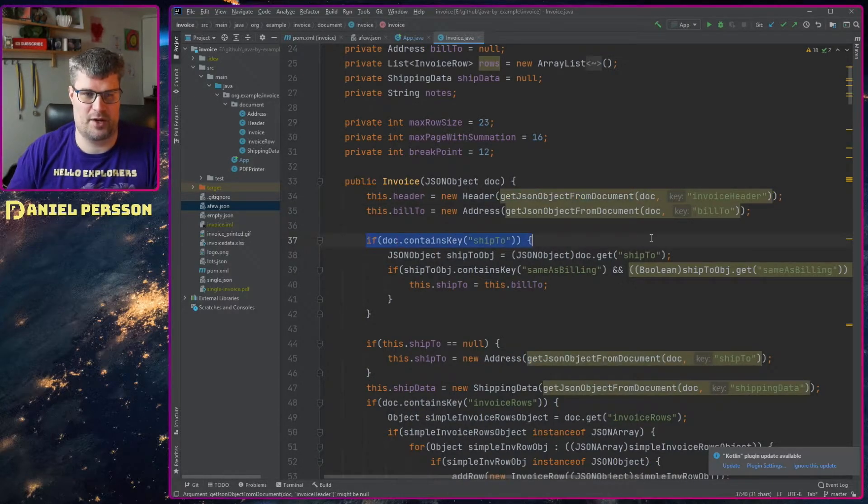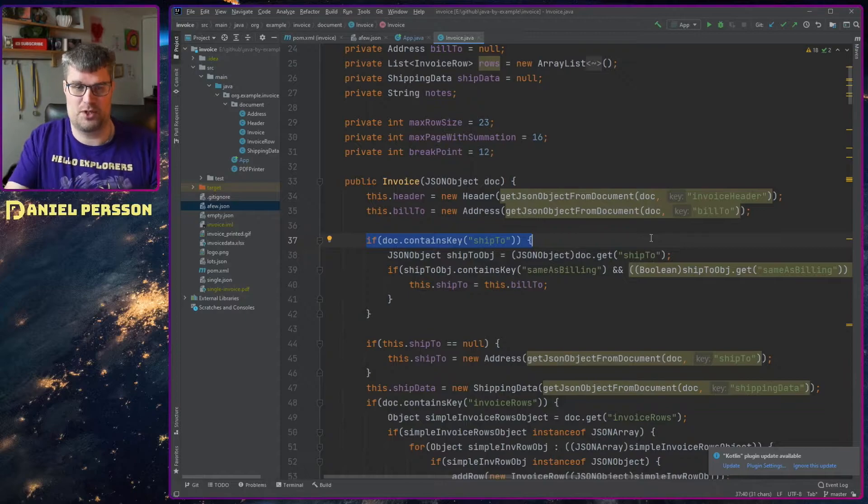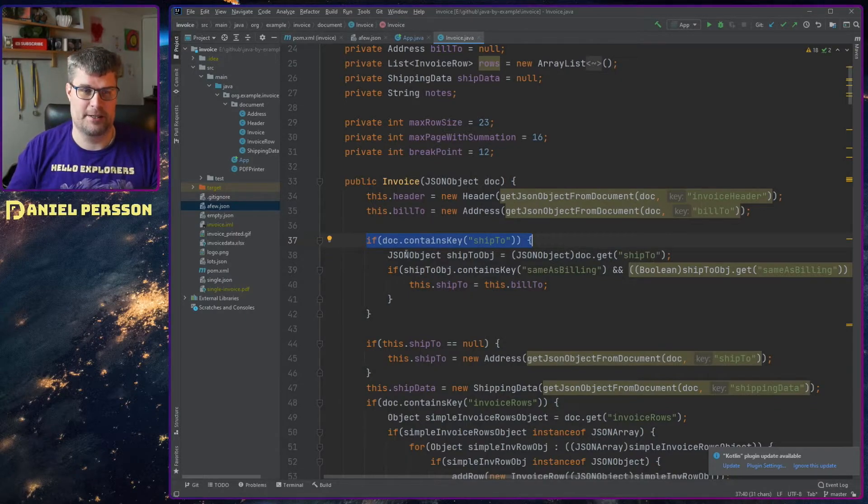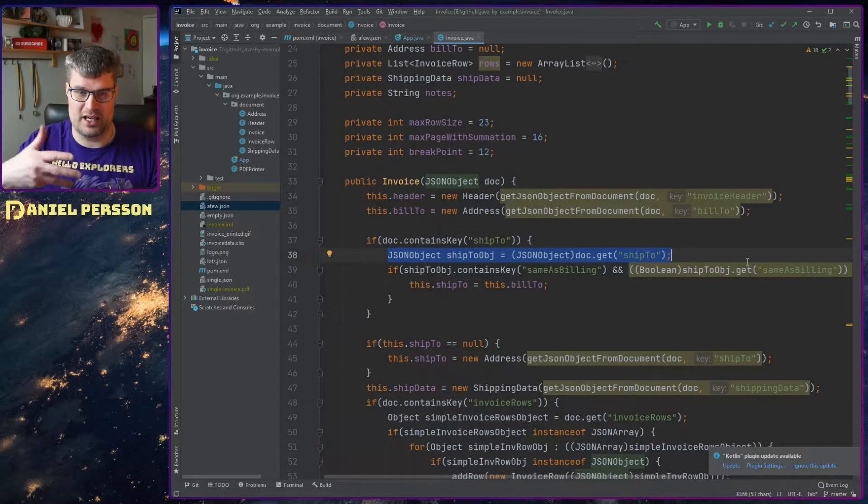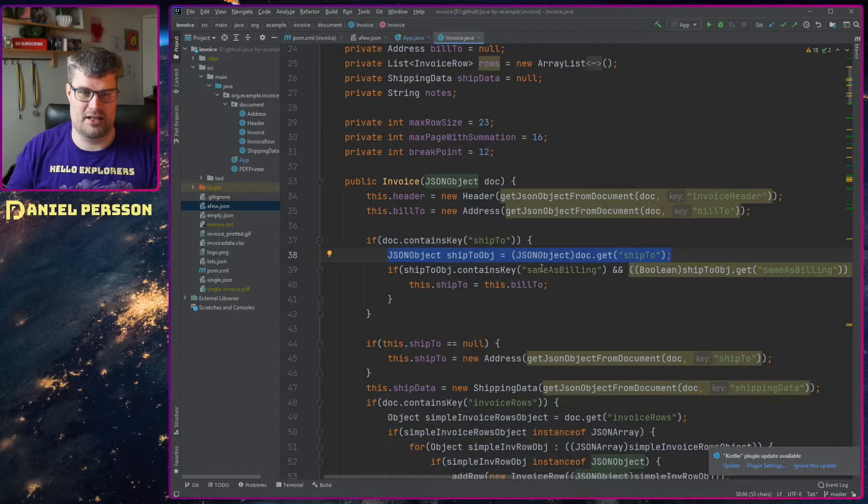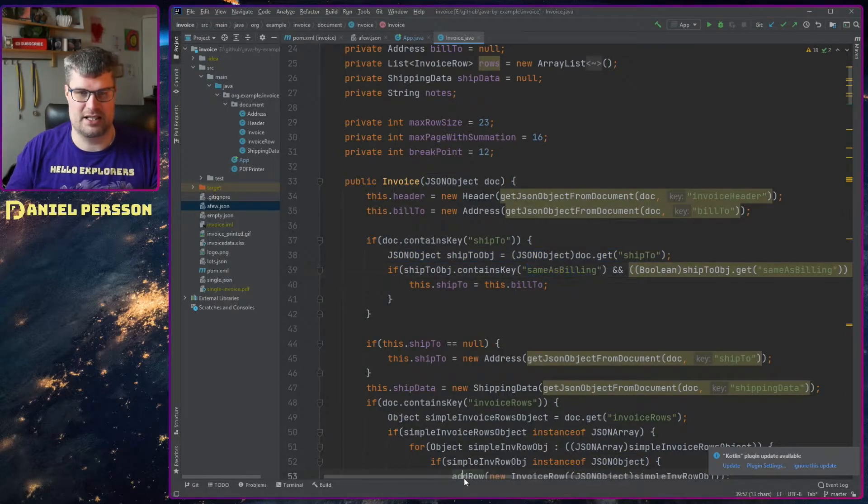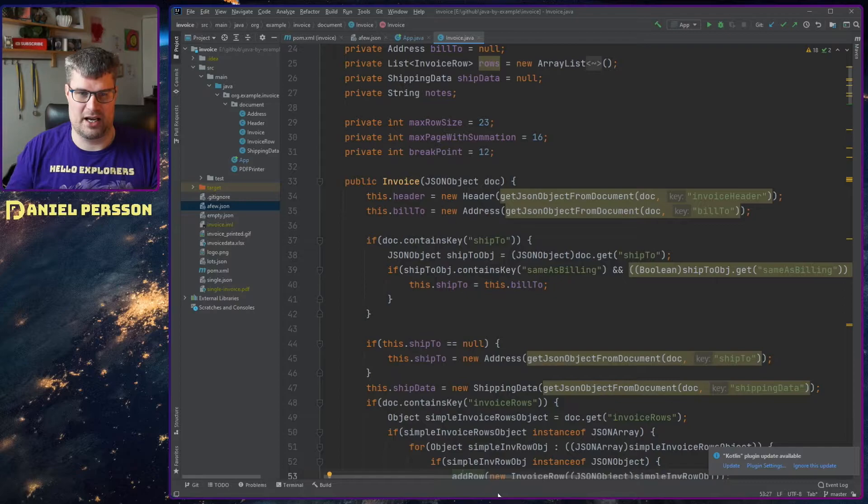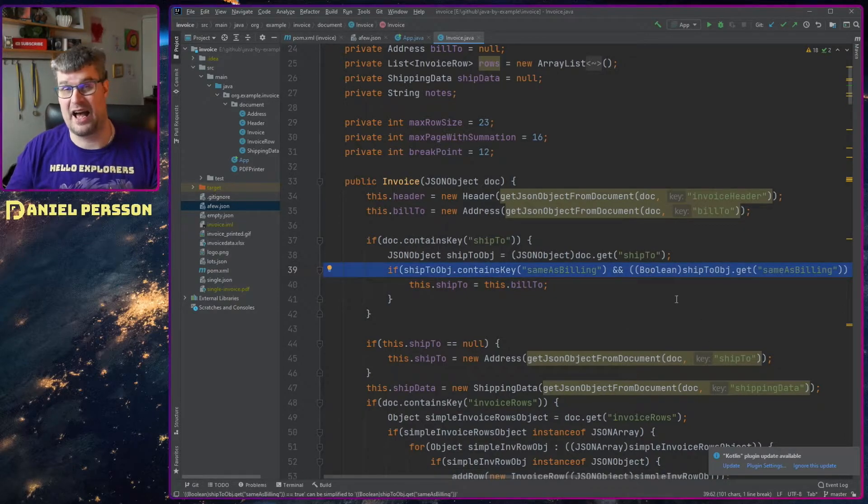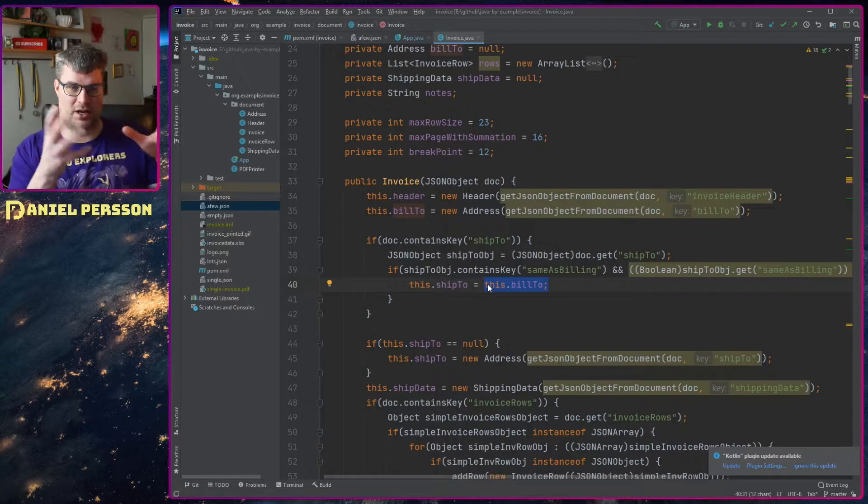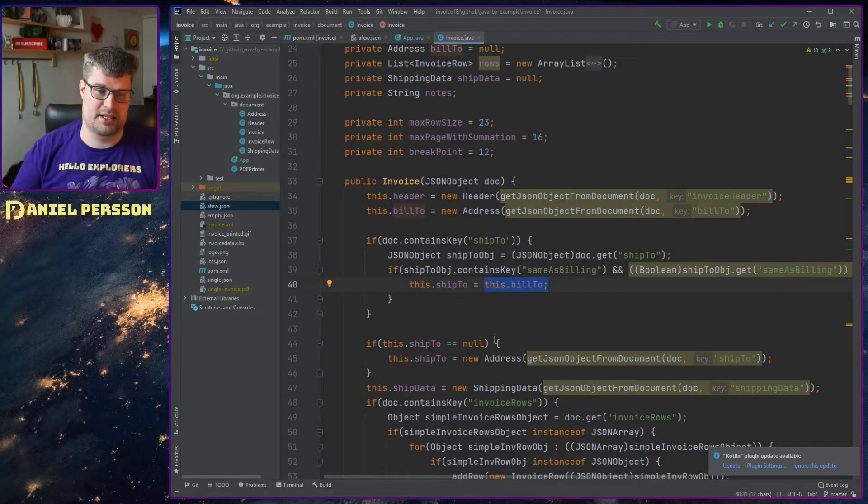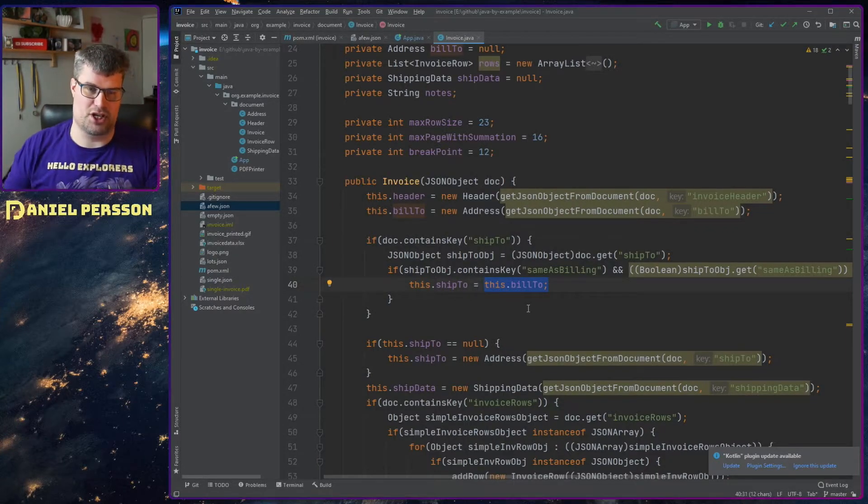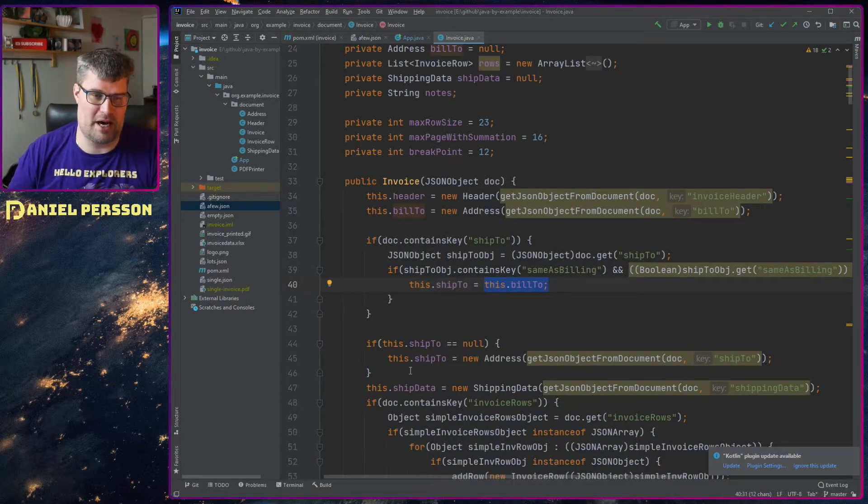And if we look here, we see that we look for the ship2 address. And if we find that object, we get that. And then we look for the key if it contains this key. And then if it's a boolean and truthful, then I will set the ship2 address to the bill2 address in order to just handle that right off the bat.